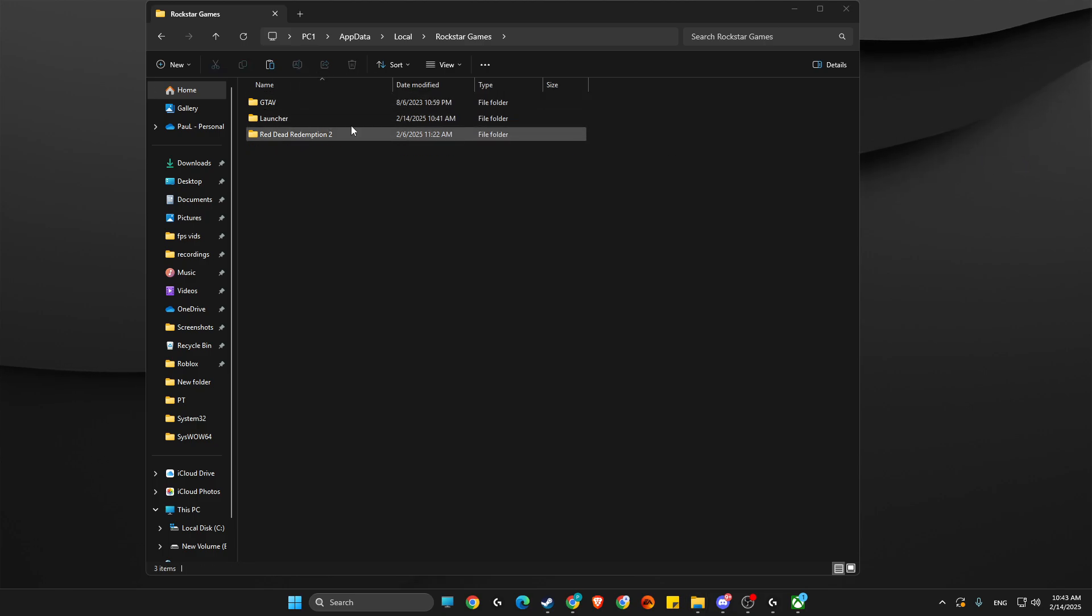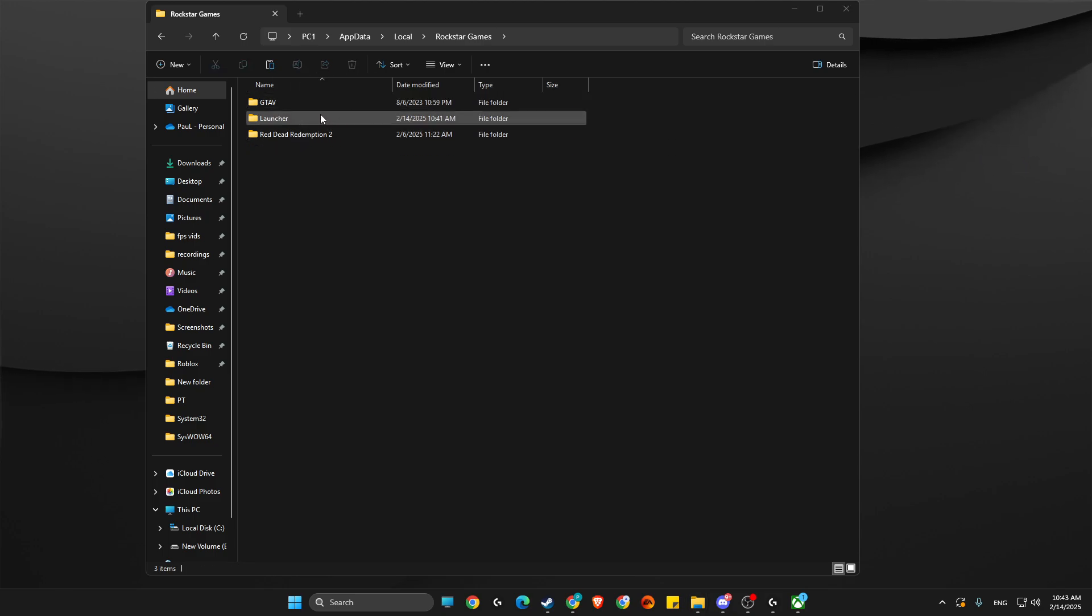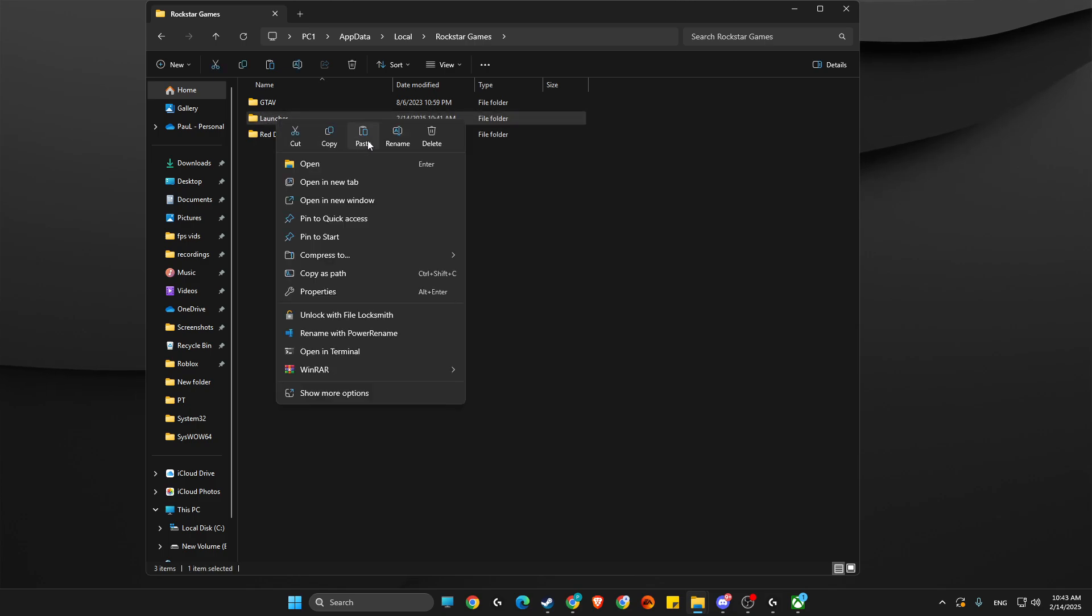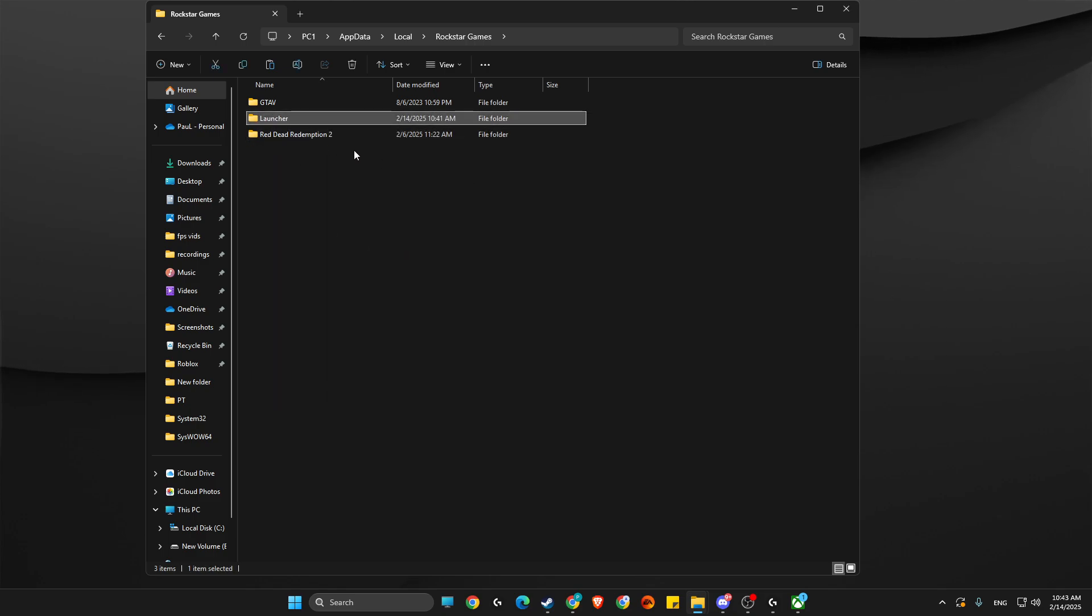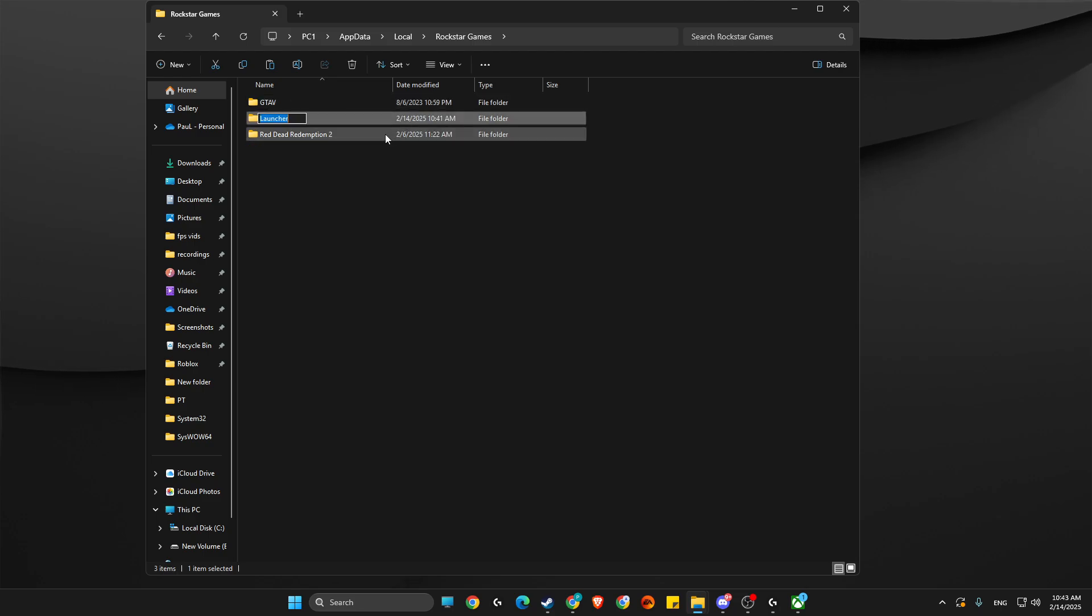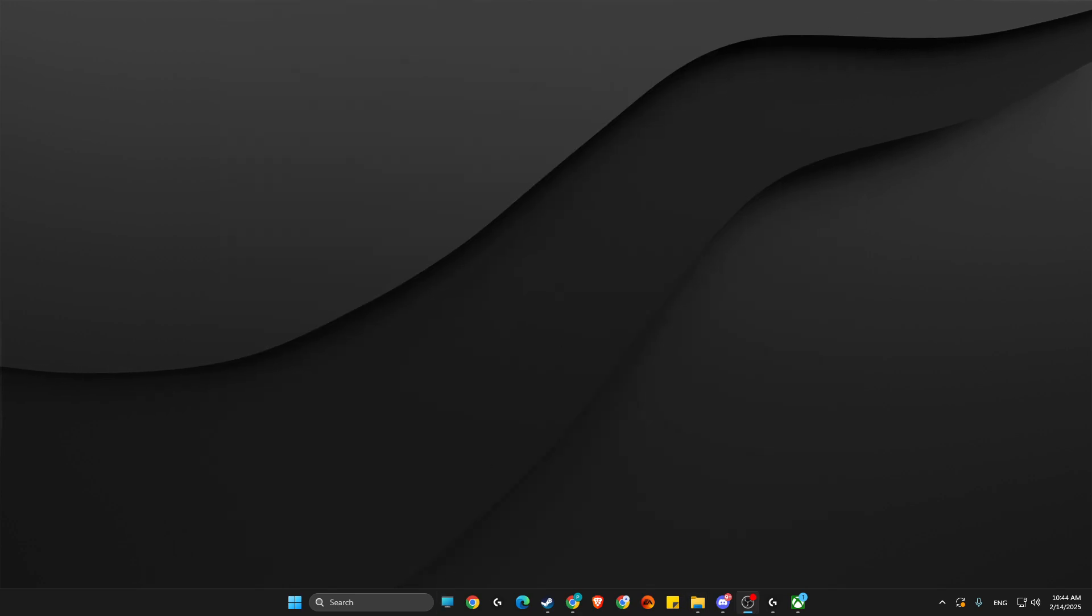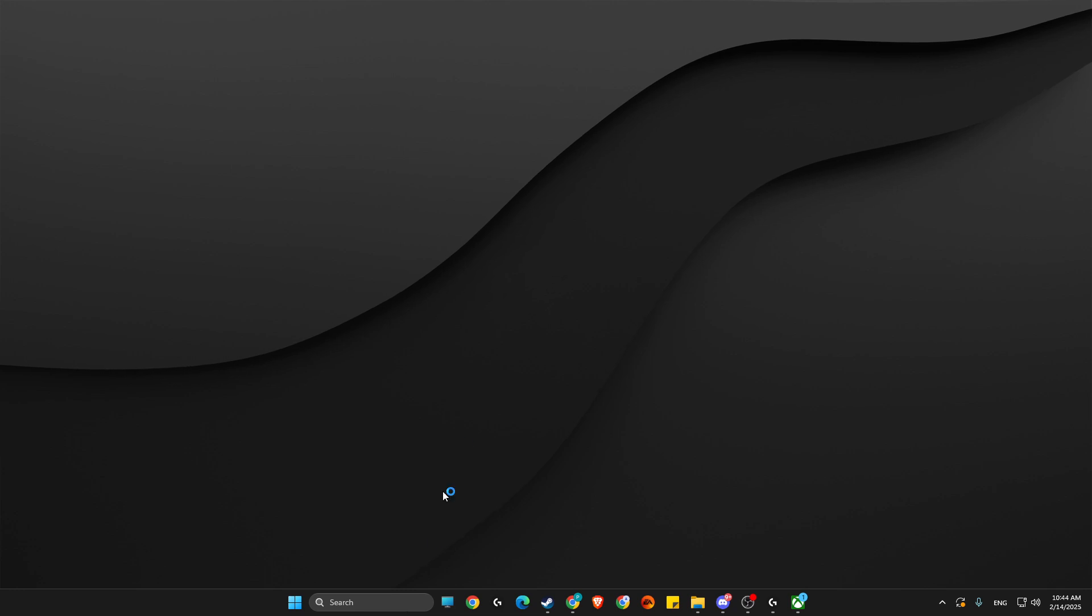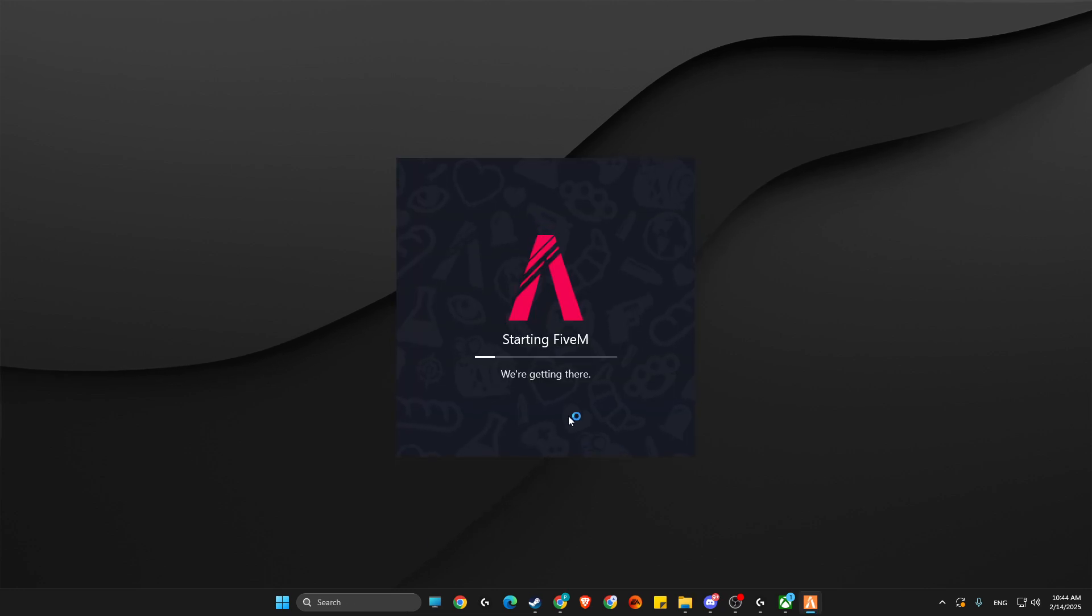But it doesn't matter. Then you need to rename the Launcher folder to GTA5. After renaming, open up FiveM and it should work.